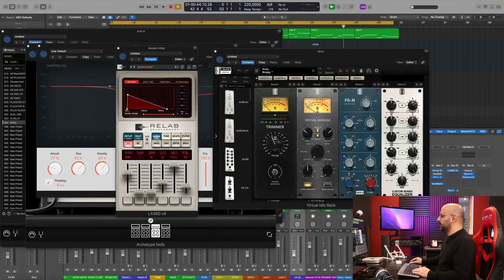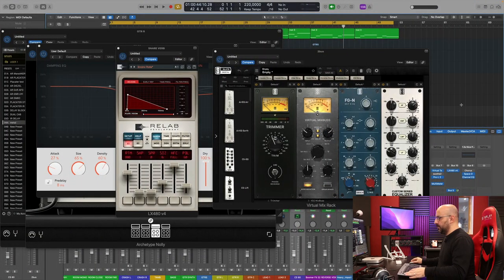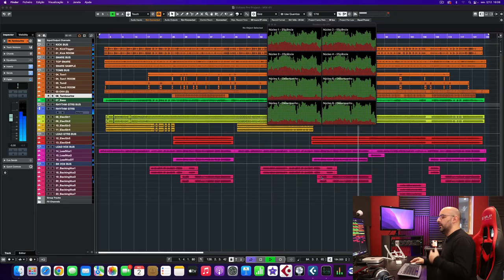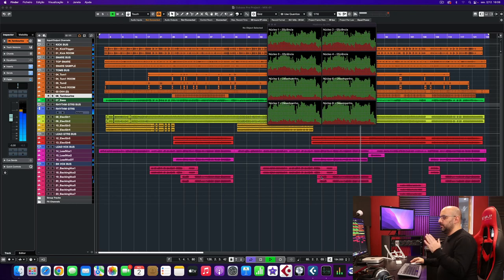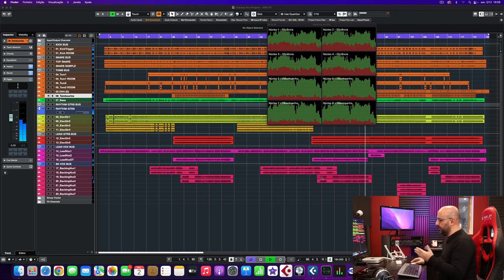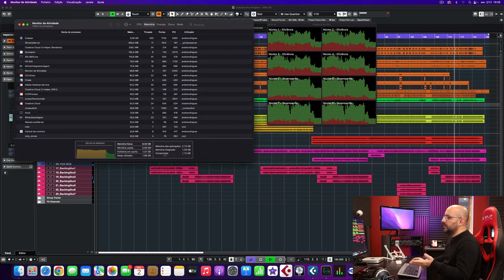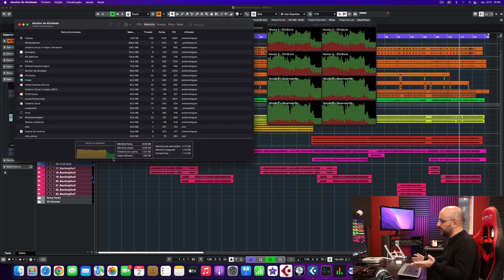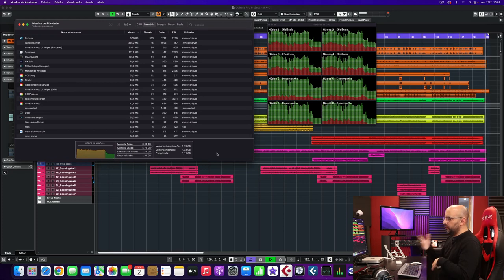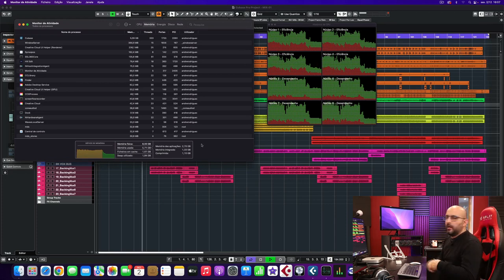The memory is almost running out. Now if I close the Logic project — I just closed both Google Chrome and the Logic session — and as you can see the memory is running really smoothly now, which is usually how I run the computer.